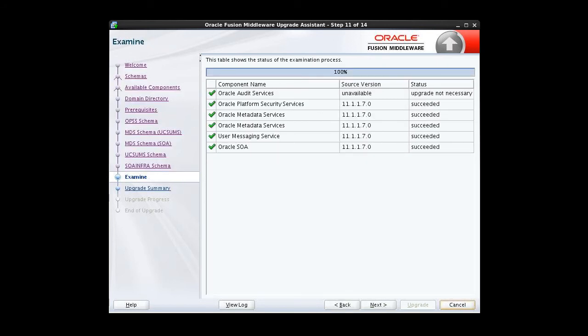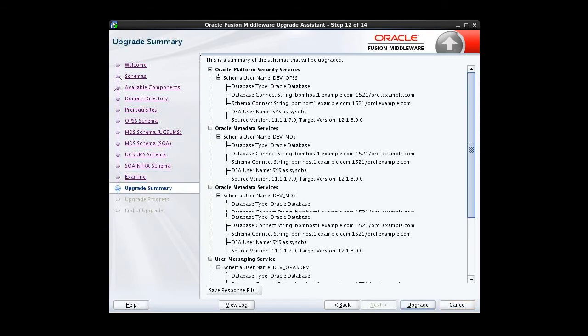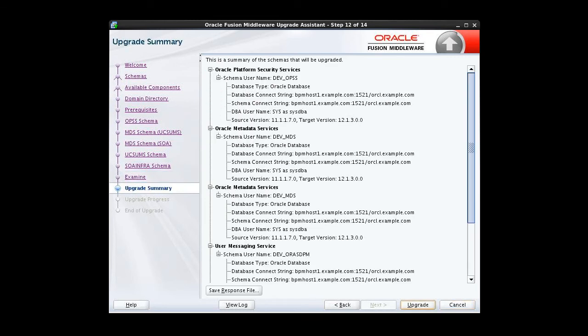Here's the connection information for the SOA Infra schema. The examine screen displays the status of the upgrade assistant as it examines each component, verifying that the component is ready for upgrade. Each of the choices we've made is listed. Each green check mark indicates that the examination of the schema was successful. The upgrade summary screen provides us a chance to review a summary of the options we've selected before we start the upgrade process.